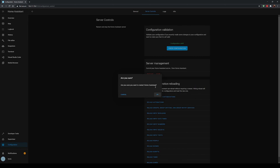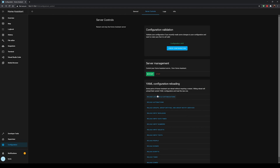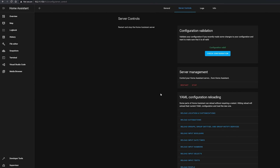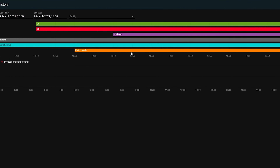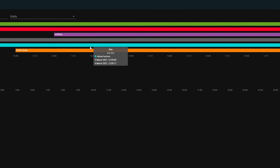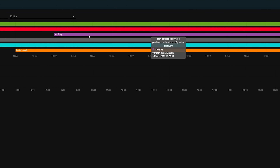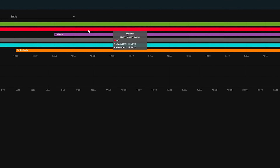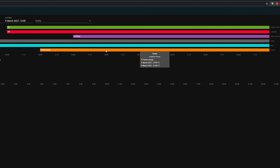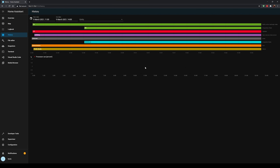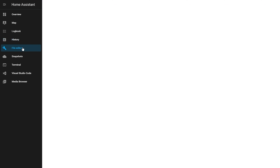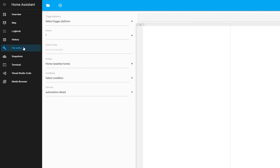Once Home Assistant has reloaded, you should now be moved over to MariaDB. You can confirm this by heading to the history page — you'll see the sensor data is now all very fresh and only goes back a minute or two. That's pretty much all there is to the MariaDB install. Once you're happy everything is running, there is one final tidy-up: remove the old database file.